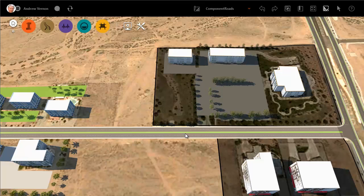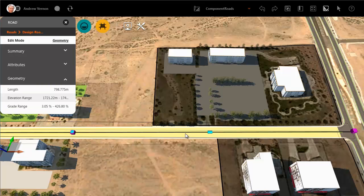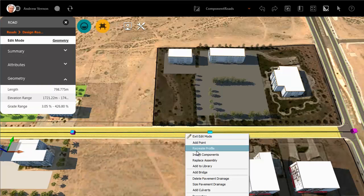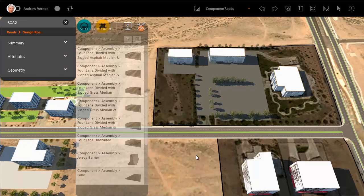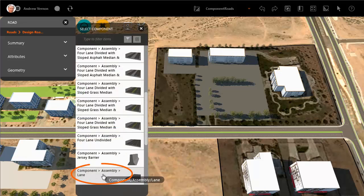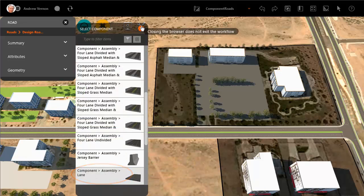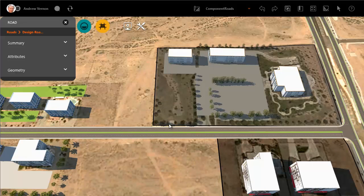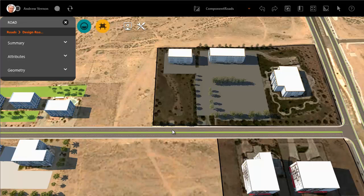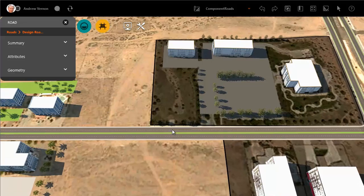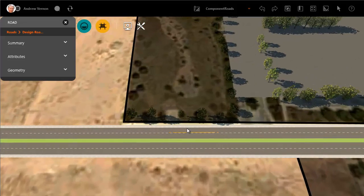Select the road and select Insert Components from the right-click menu. The catalogue appears. In this case you want a single lane, so select that. Let's zoom in so that we can see the insertion point more closely.